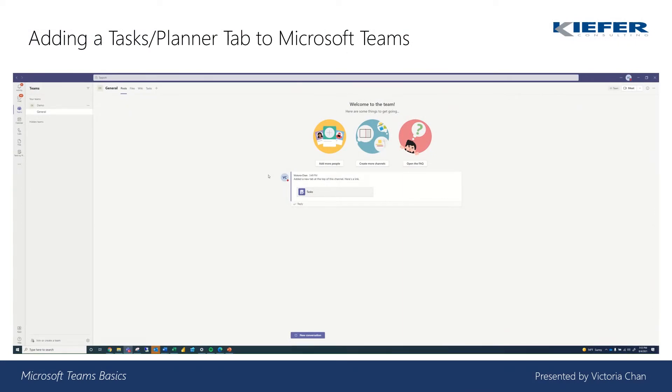Hi everyone, this is Victoria from Kiefer Consulting. Today's video we're going to add a task slash planner tab onto your Teams and I'll show you how to use it.